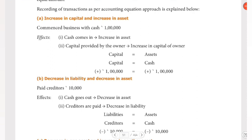Hello guys, welcome to Padviksha. We have 5 categories of accounts. We have the accounting equation approach, and on the accounting equation approach, we will look at how we can record the transactions.